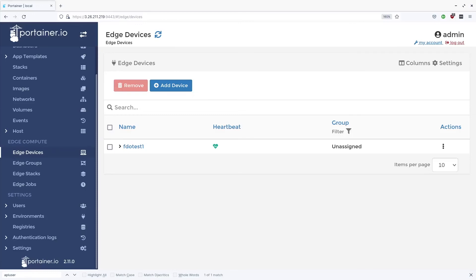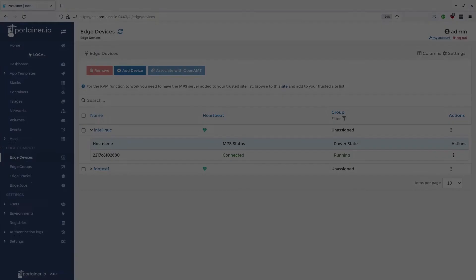I would like to point out that this is a demonstration. The device that we onboarded today is actually a Docker container and not a real device.